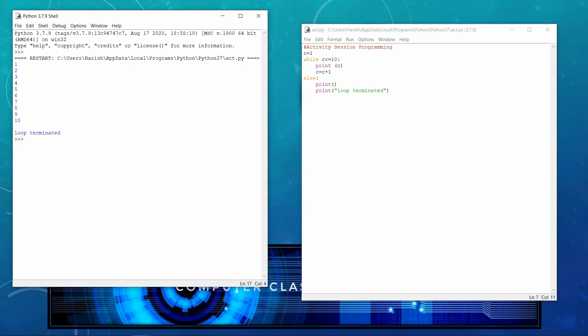So you can see 1, 2, 3, 4, 5, 6, 7, 8, 9, 10. Then there is a break that is the empty print statement. And then loop terminated. This is basically just for the checking that the processing of the loop is actually completed or not.